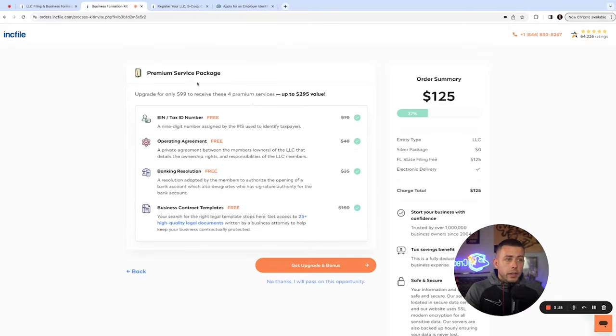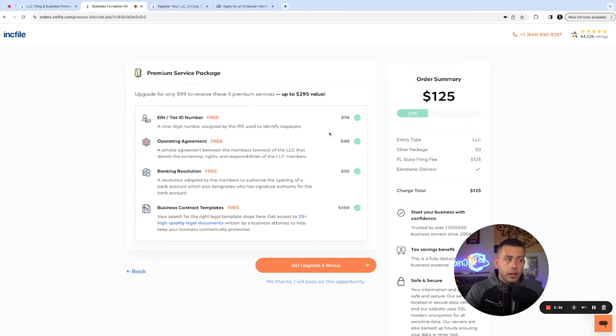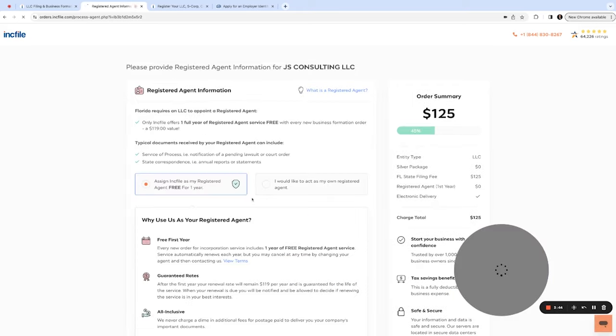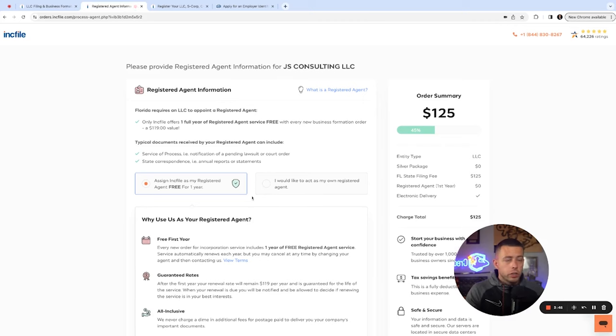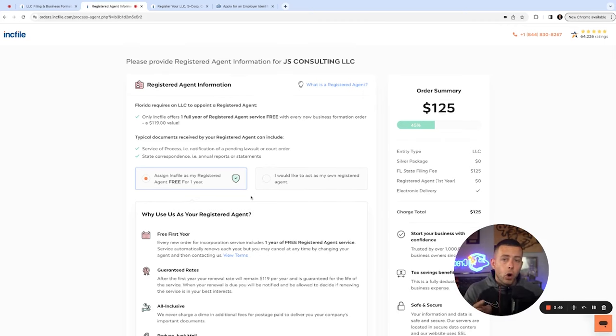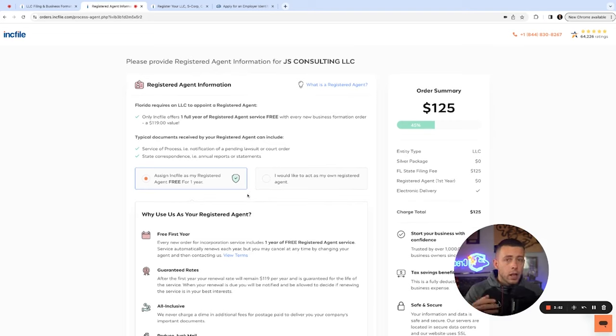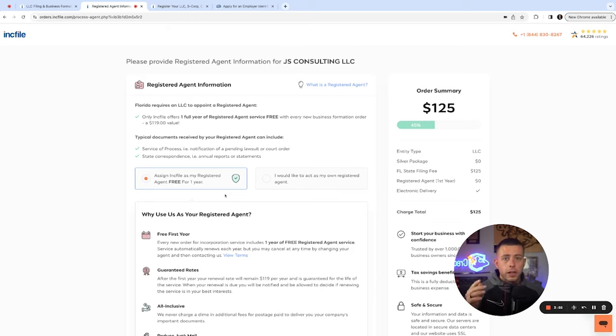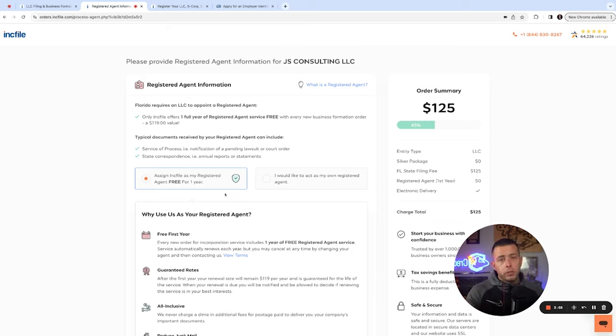They're going to offer premium service. You're going to get all this anyway, right? So you don't need any of these bonuses. I would say pass on it. They'll ask you about the membership. If it's just you, just put you. If you're putting a partner, be careful. If you do put a partner, keep in mind to open a bank account, all 25% or more owners will have to be there. So if you put your spouse, your parents or your friend or somebody, you might have to inconvenience them to go there with you to open a business bank account.